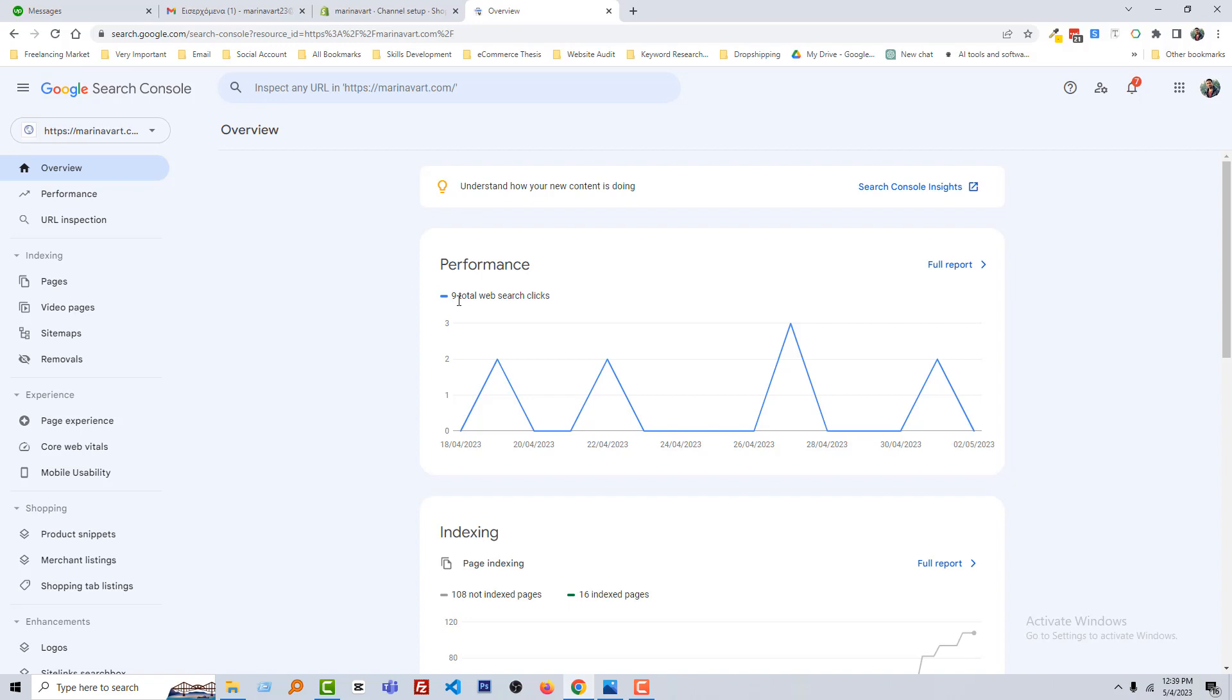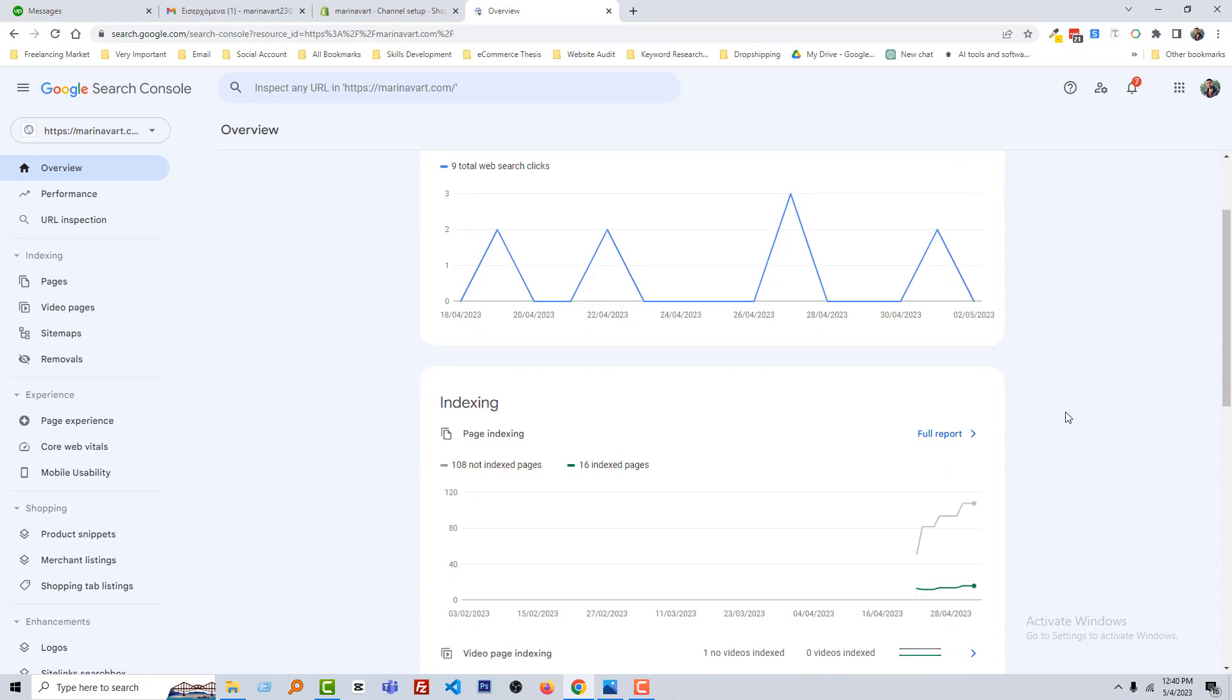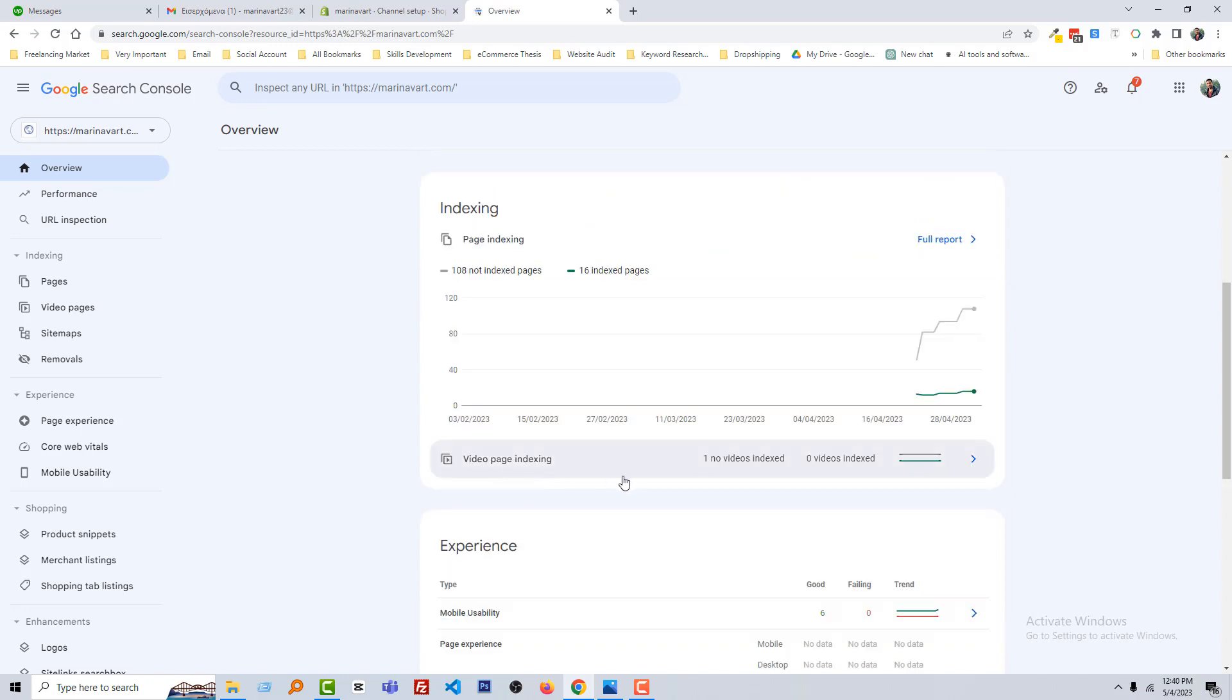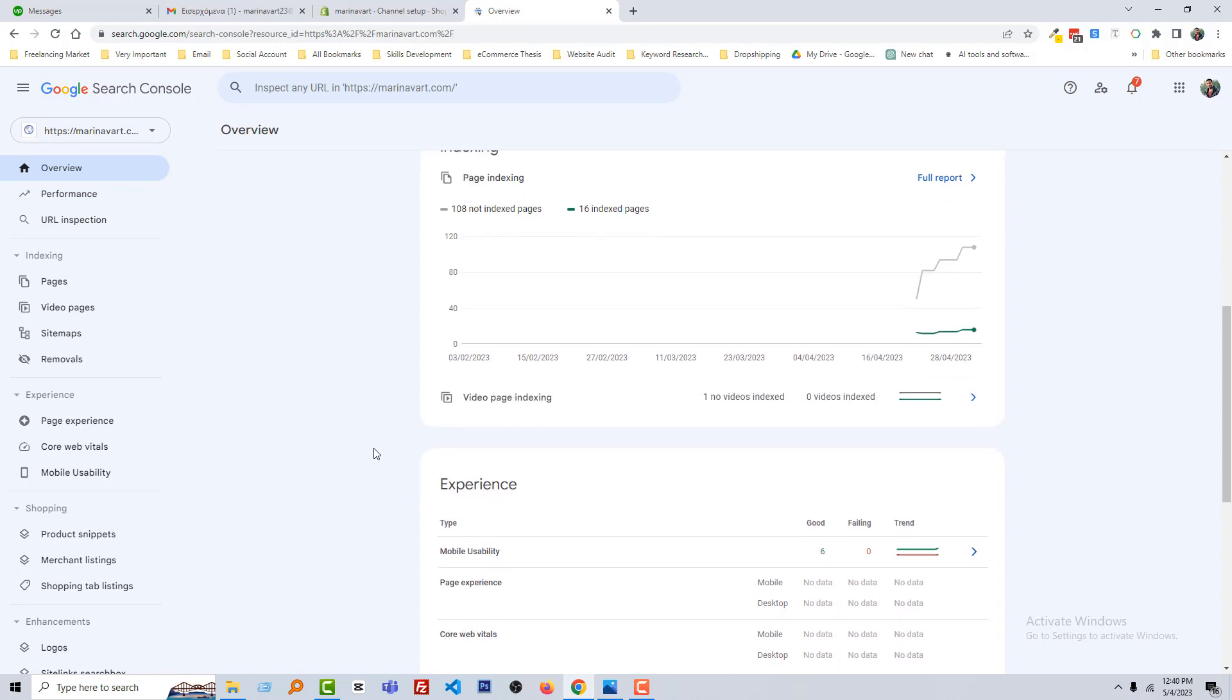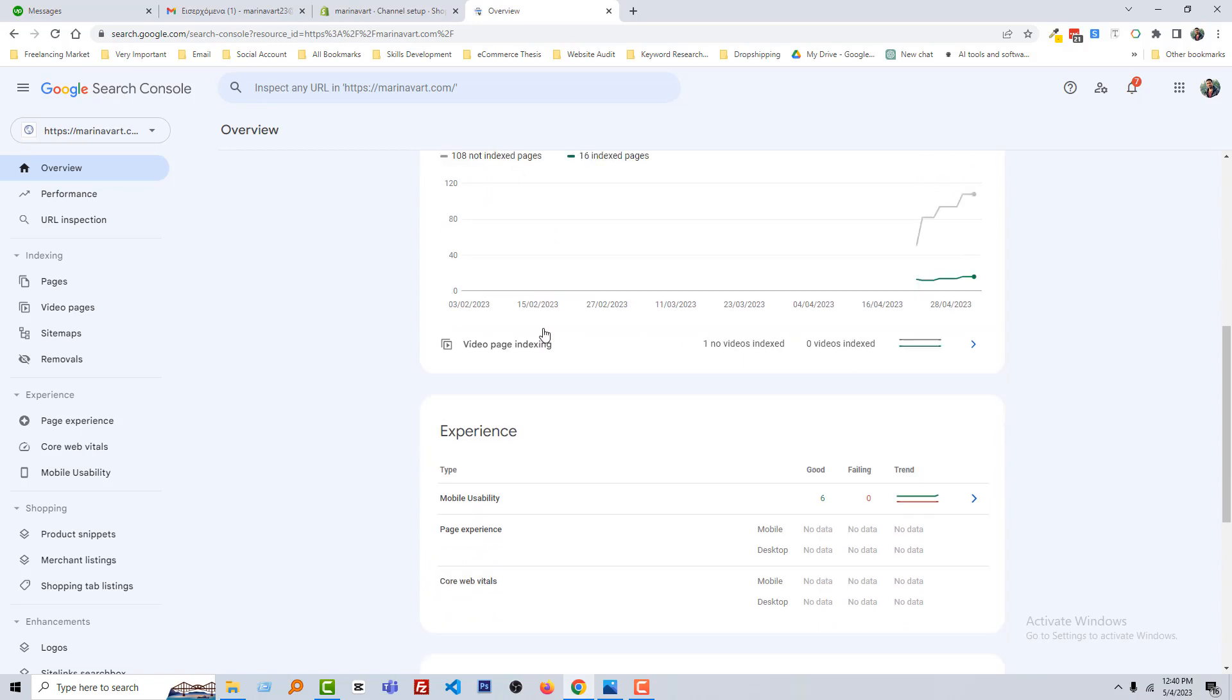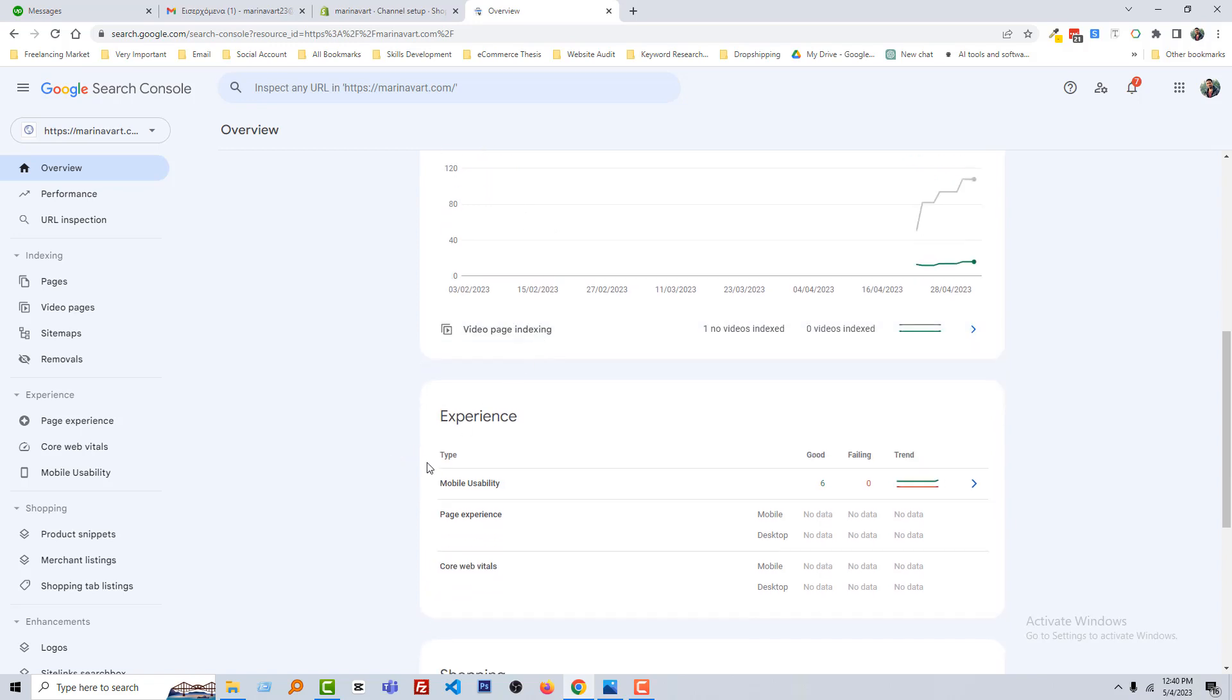You can see that there are nine total search clicks. We already got clicks on our website and 16 indexed pages here. Video page indexing issue one, no video indexed. As I said, we get the error report also here and 108 not indexed pages.